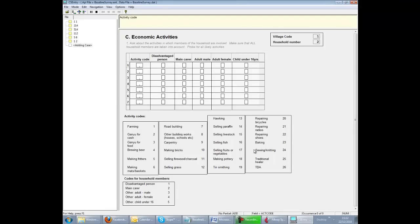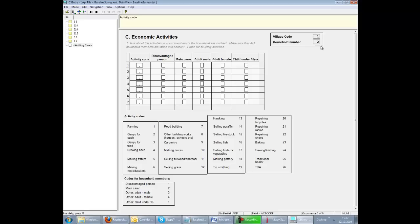Unfortunately, there seems to be a problem here. CS Pro seems to remain in add mode but does not go back to the first page with a blank form ready to enter the next case as we would expect. It seems to be stuck partly on the case for Village Code 1, Household 2.